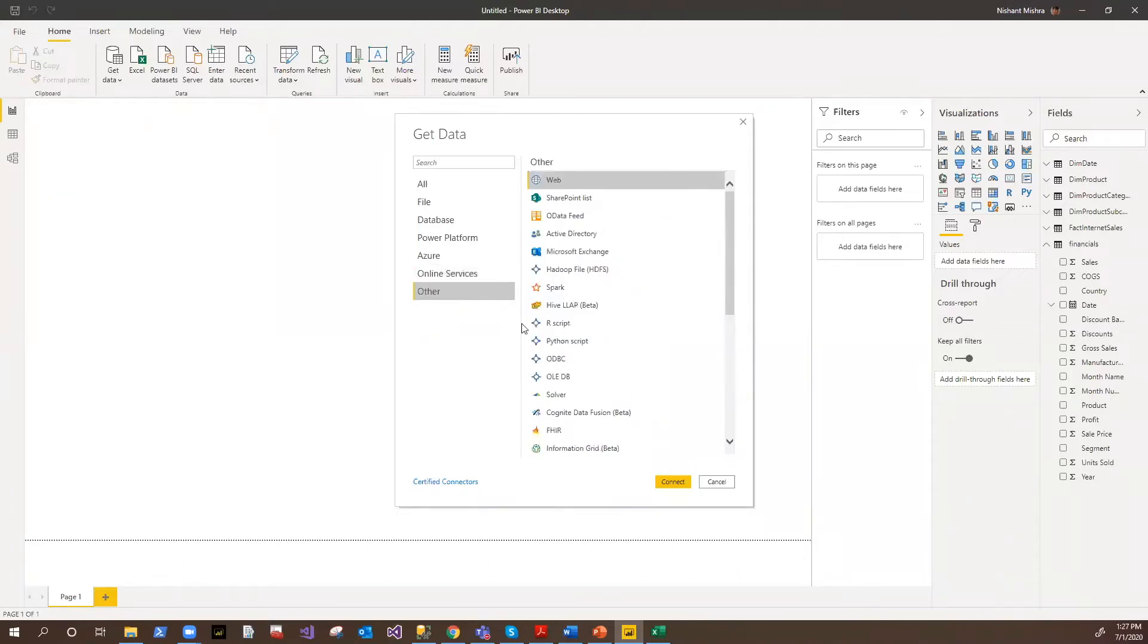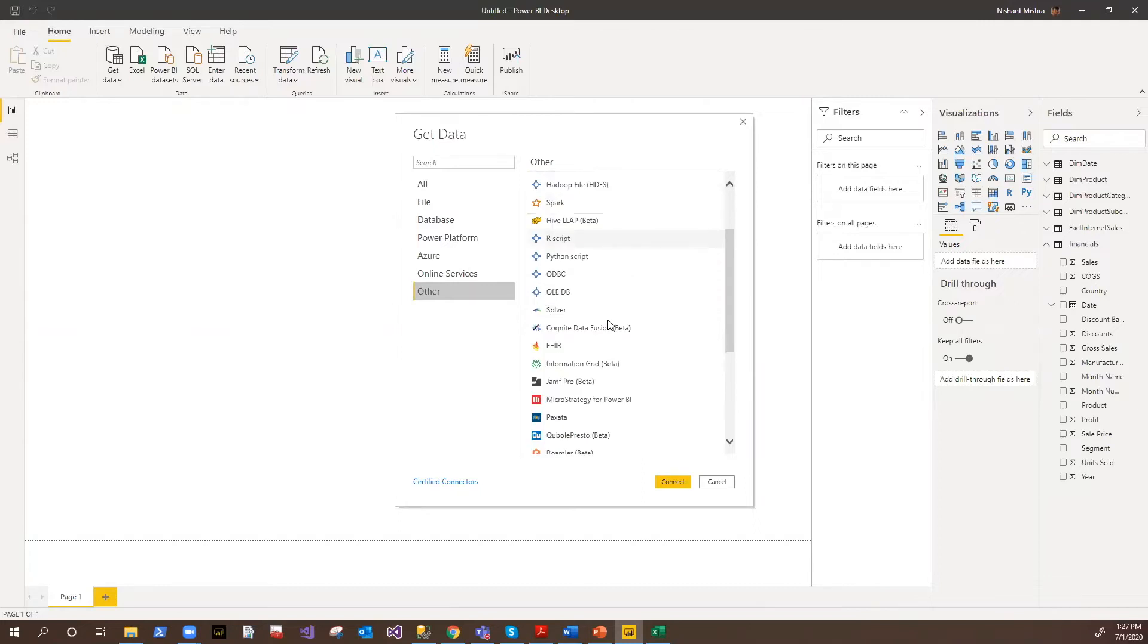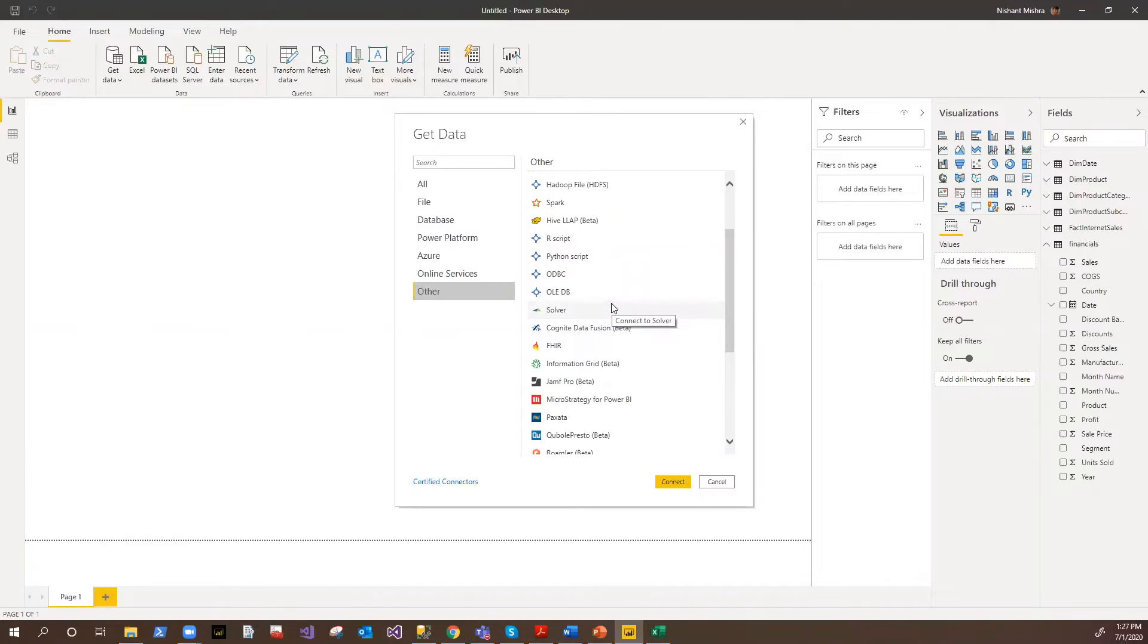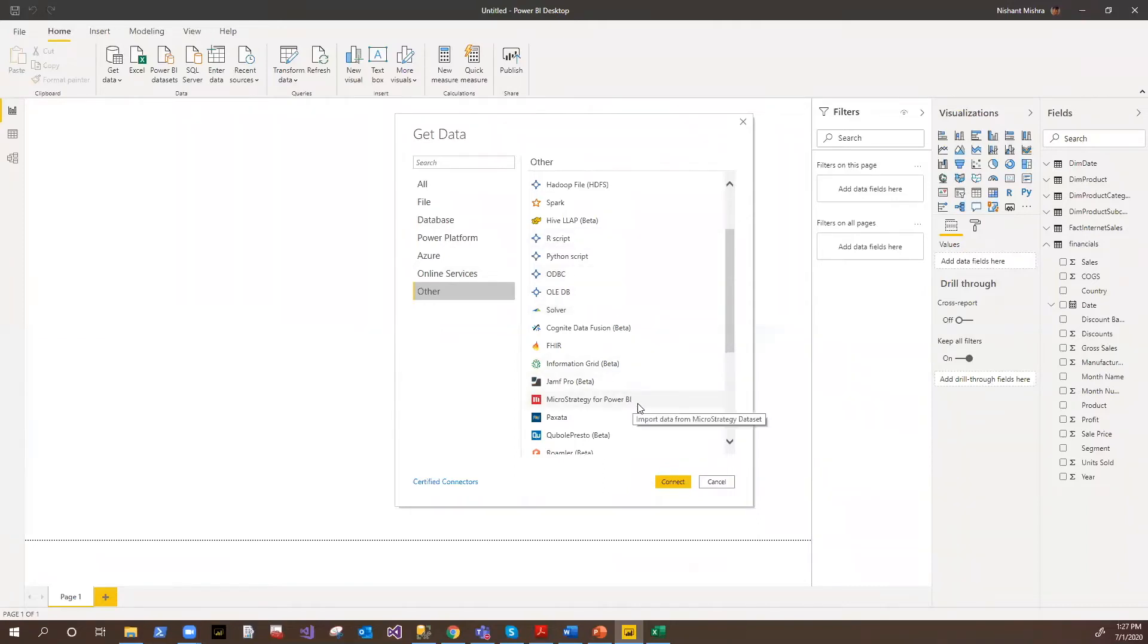And then we have others where you can talk to the web, online data feeds, active directories, Exchange servers, Hadoop, Spark, Hive, R script, Python script. They have well-qualified connectors here that can be used for the production deployments. Few of them are in the beta releases; they should be available for production in the coming time. So you can use any of the connectors here.